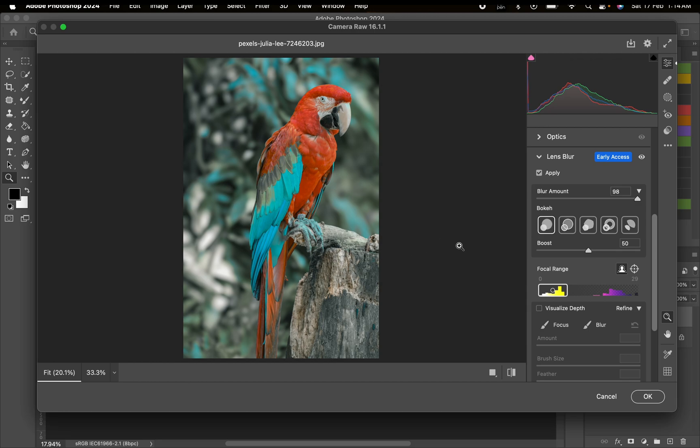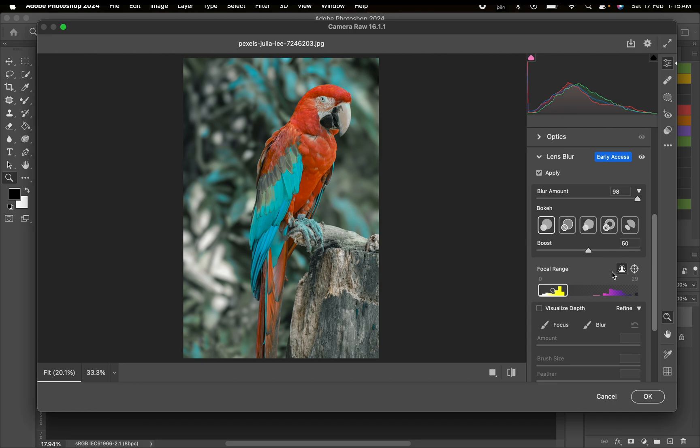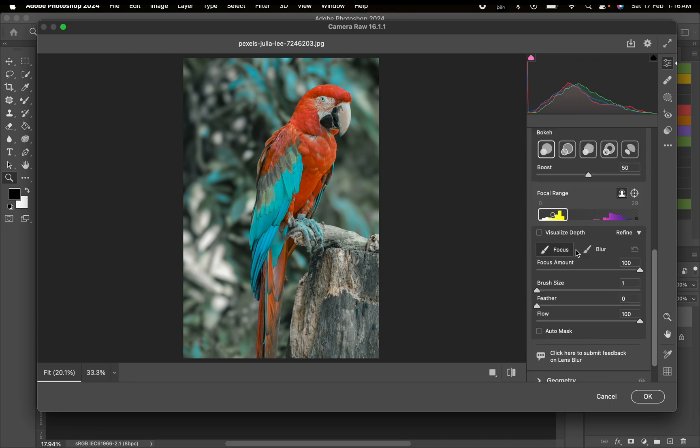You can also adjust your focus by clicking on this brush here and fix where you want to be focused. You can also click on this brush here to choose where you want to be blurred.